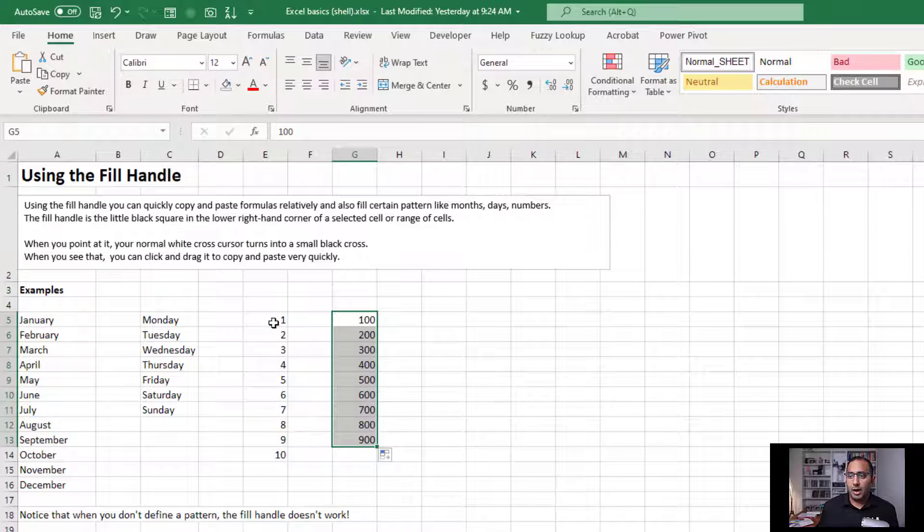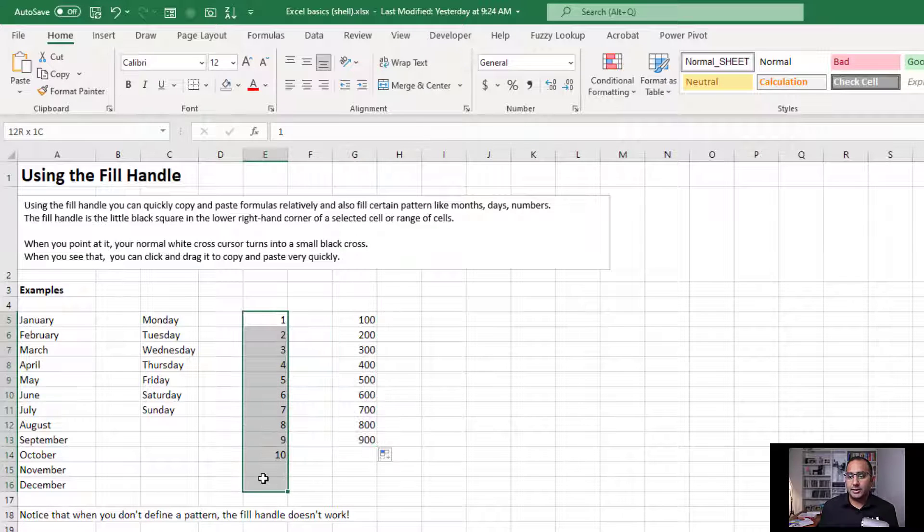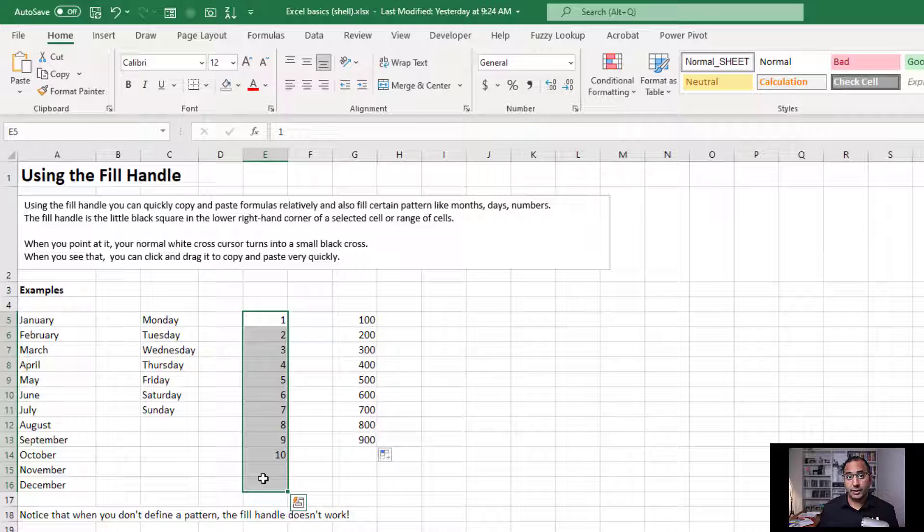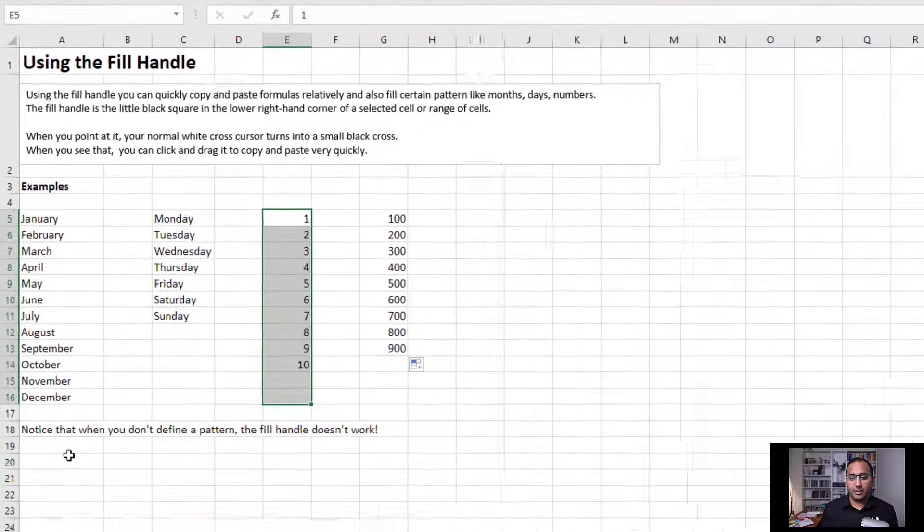Now there are other ways to insert a series of numbers like this. This is a quick aside, but I think it's quite useful.